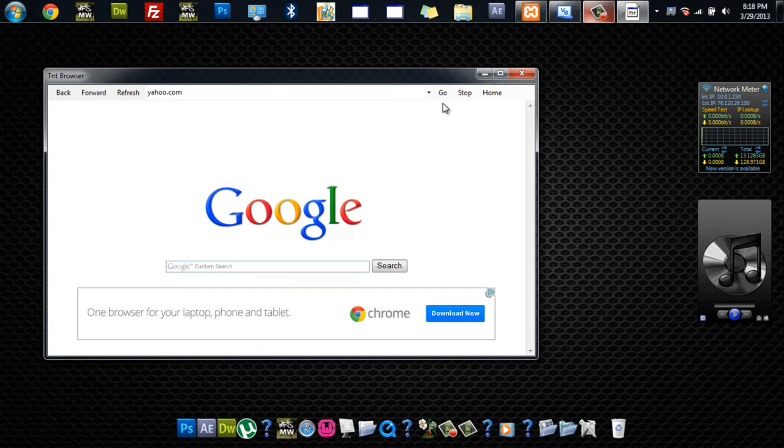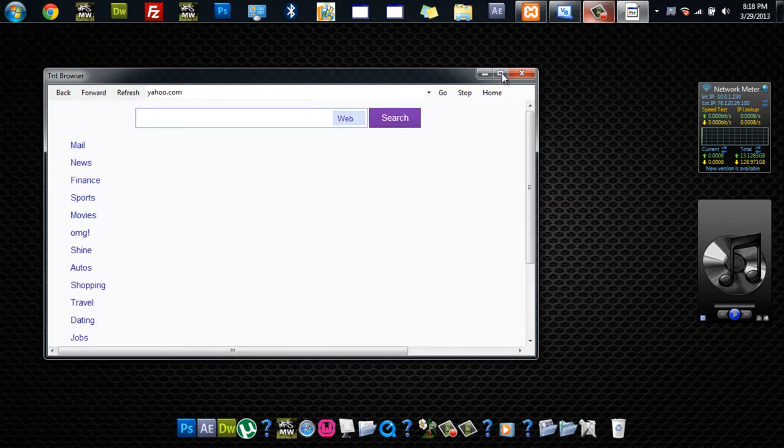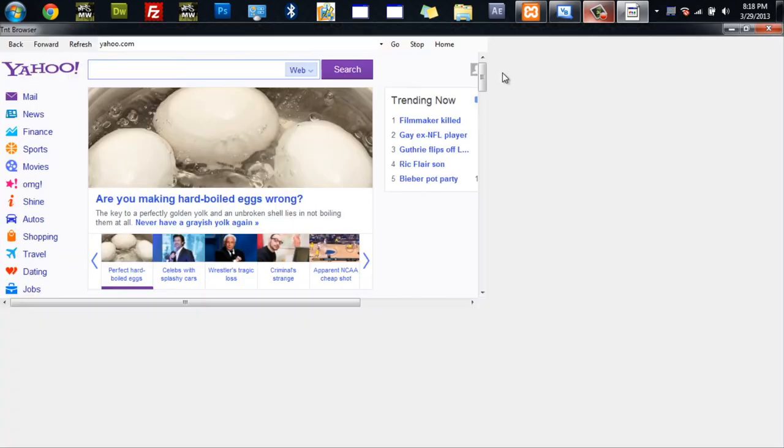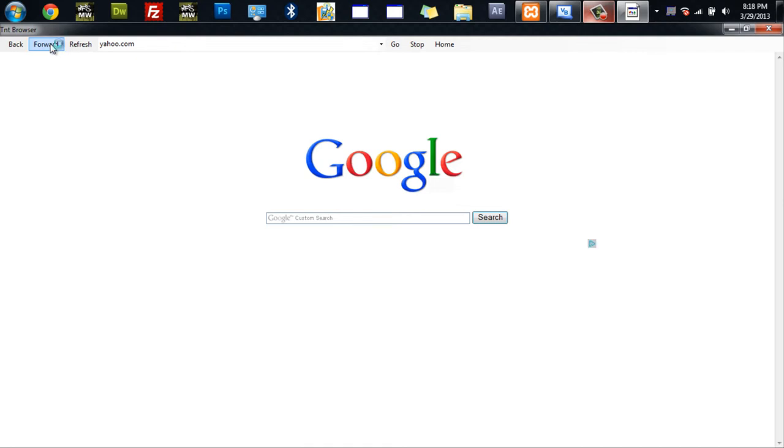And this web browser won't work by hitting the enter key. It just doesn't work. So that kind of stinks, but that's okay. Then we can hit back, and it'll bring us to the previous page. Forward will bring us to the current Yahoo.